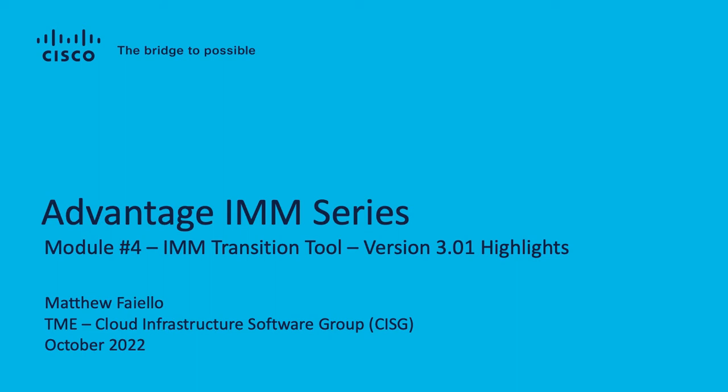I'd like to use this video to not necessarily cover the basics like the first two videos with UCS Manager and Central transition, but just to look over and cover the highlights of version three. It's a very rich version, kudos to our development team.